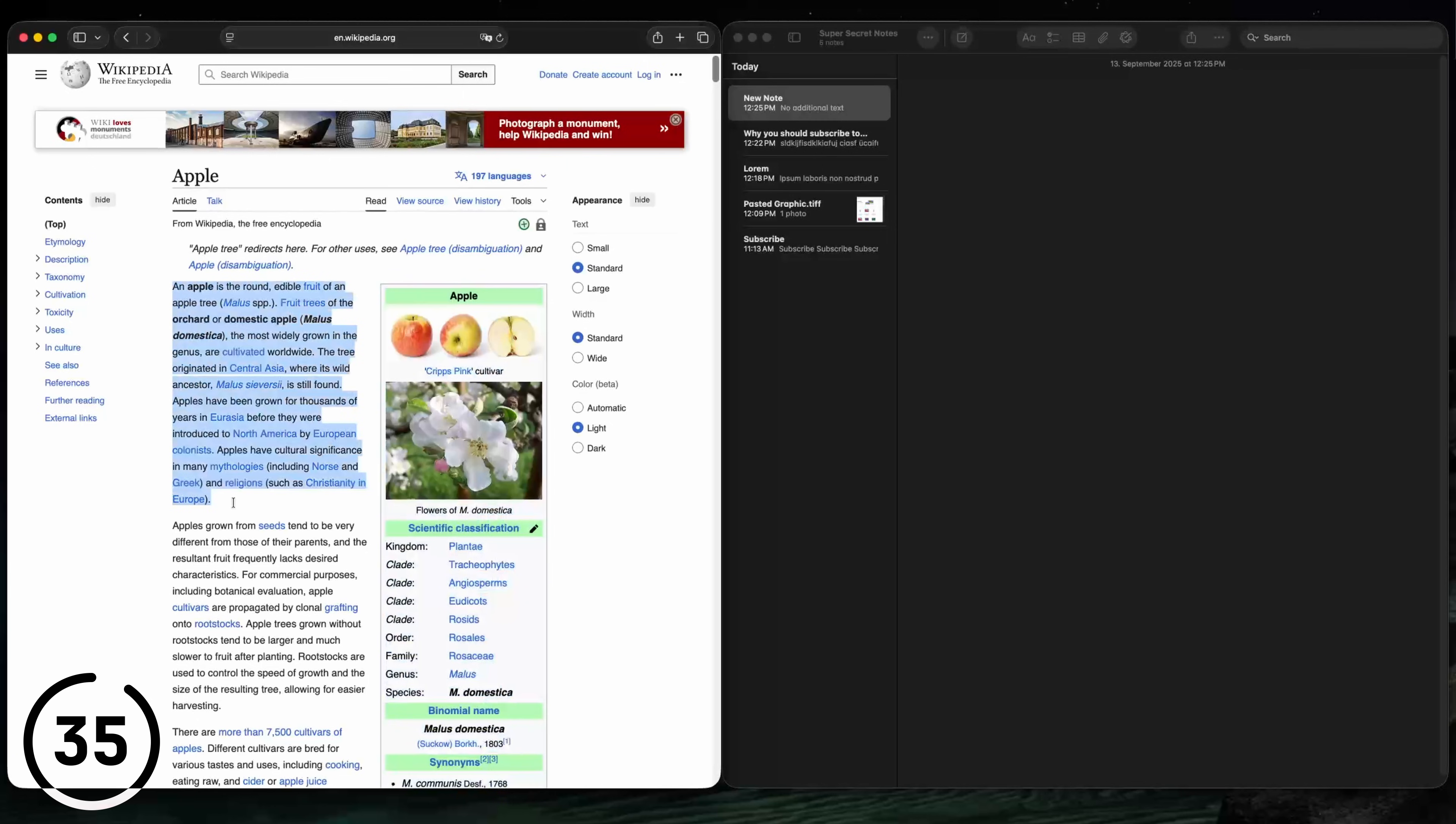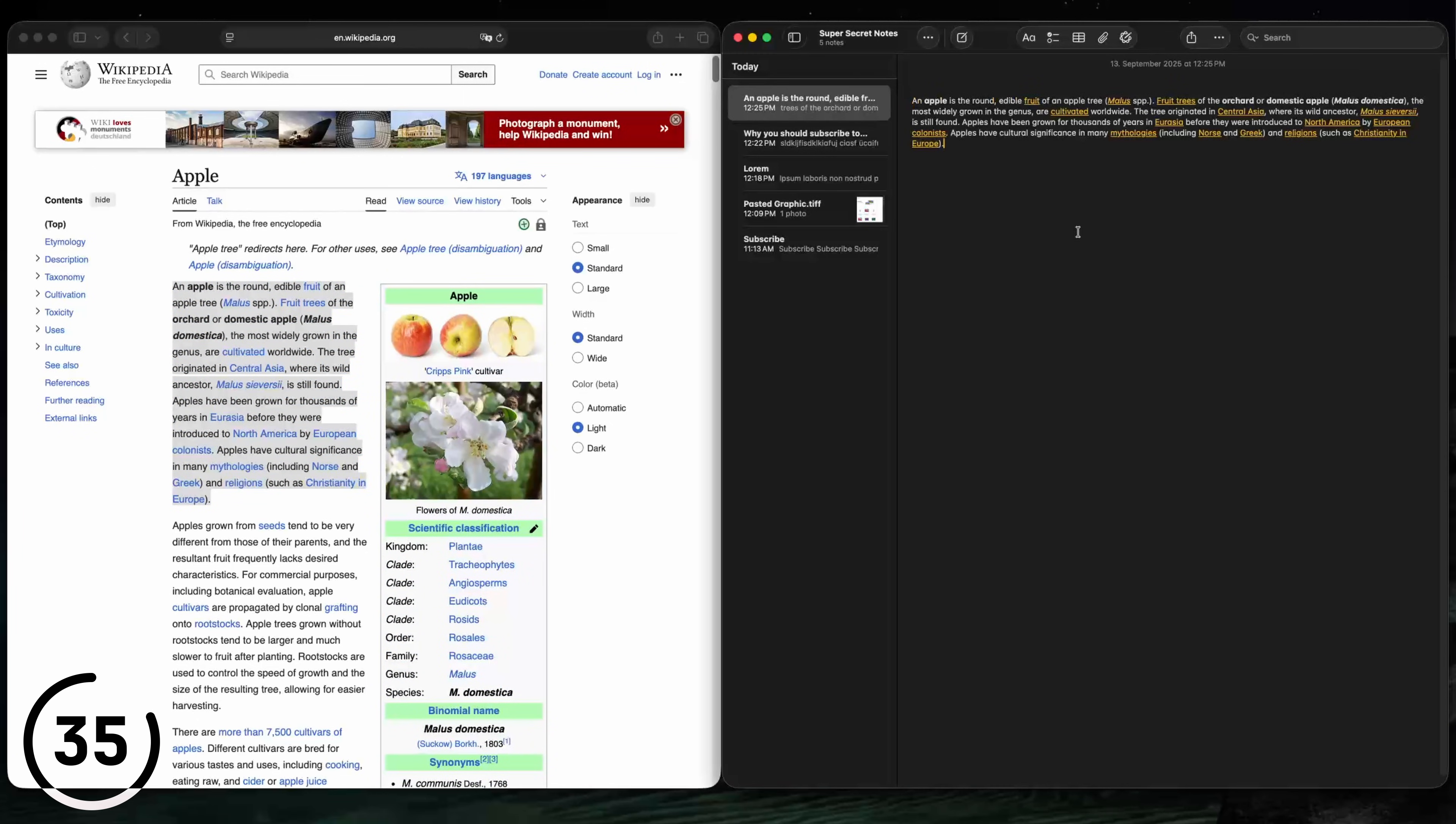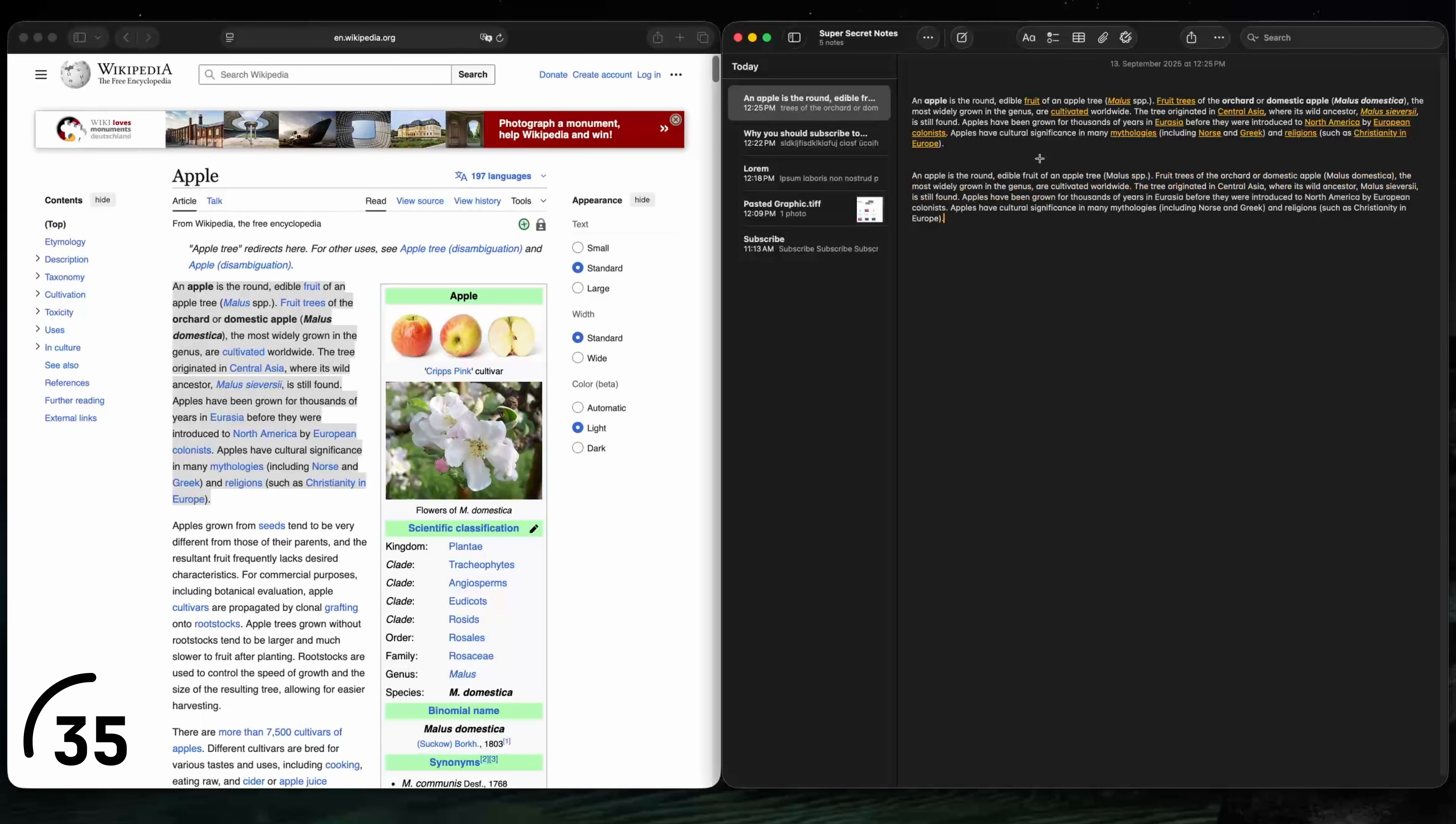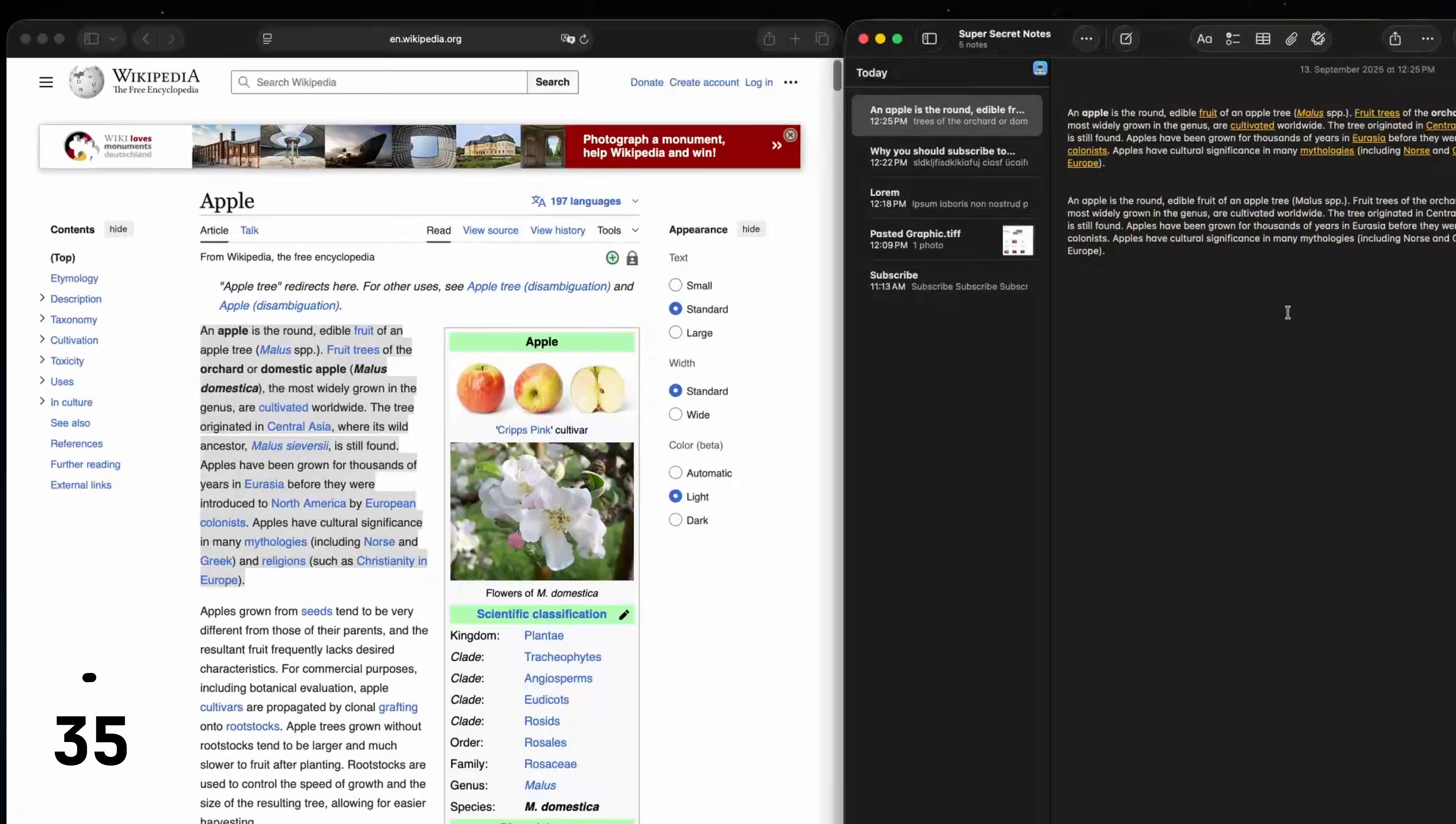If you copy text from a website and then paste it, you'll notice that this weird formatting will stay. But if you hit command option shift V, the text will be pasted without the weird formatting.